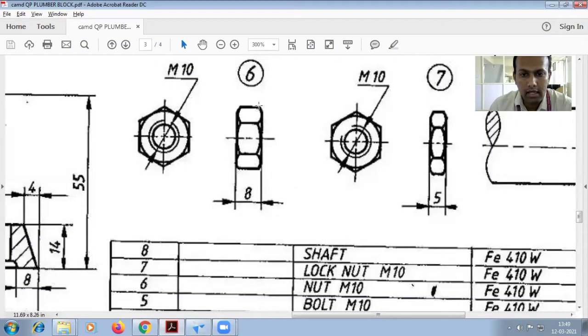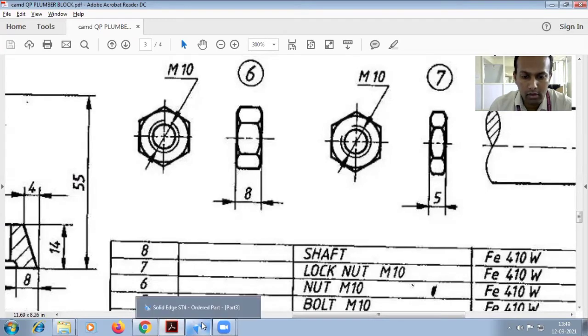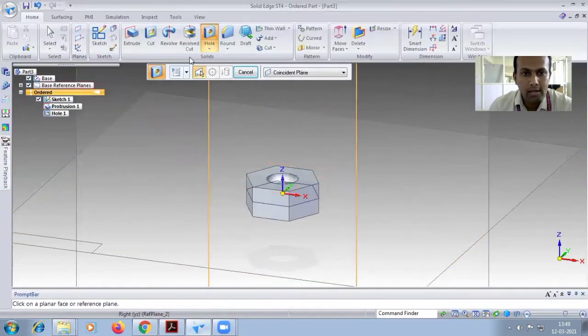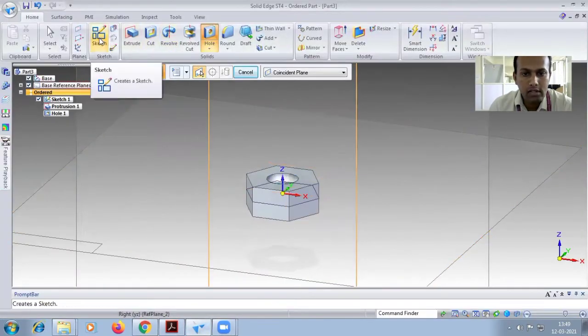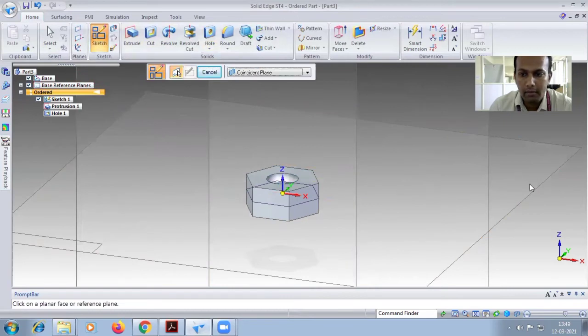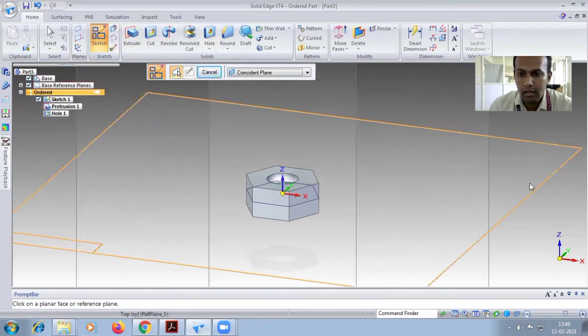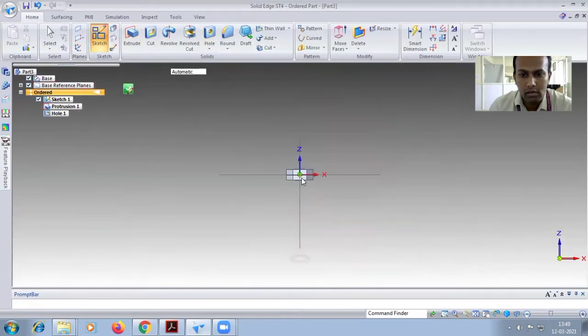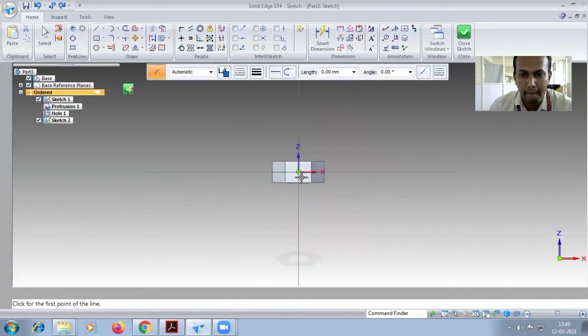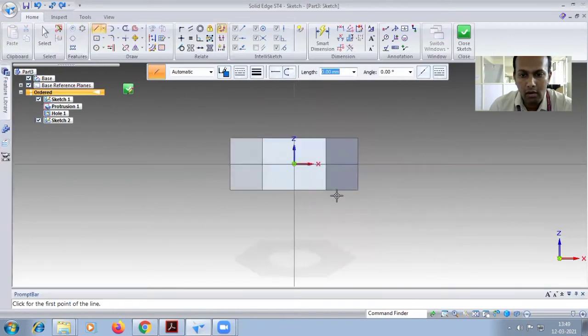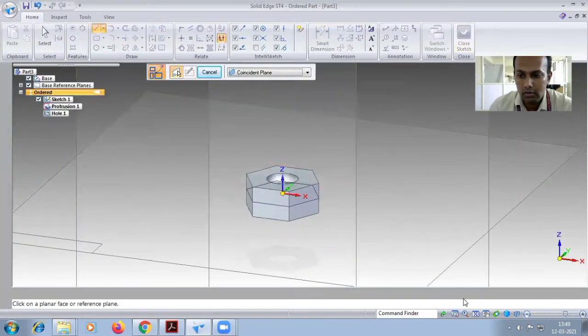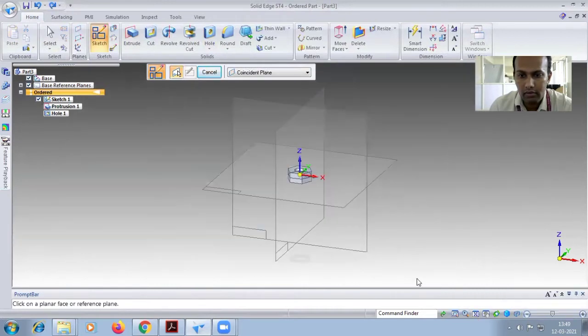Now we have to do an inclined cut on top and bottom, both sides. Go for sketch command. Choose the front view. Here you have to draw the 30 degree line. Before going for that, choose the sketch command and rotate this one.